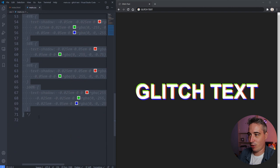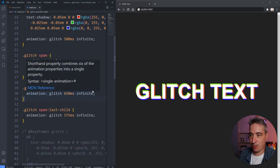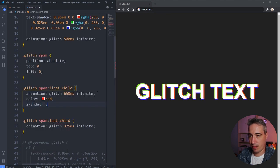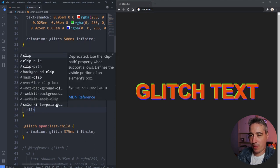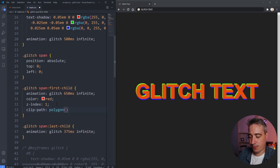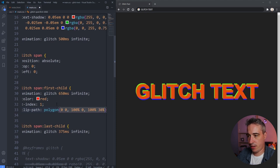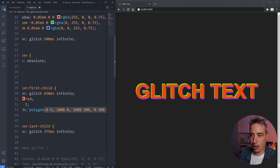I'll change the first span's color to red and z-index it to the top so we can see it clearly. I only want the top half of this one, so I'll use a clip-path polygon. The coordinates are: `0 0`, `100 0`, `100 30`, `0 30` — drawing a box across the top 30% of the element. If I hit save, you can see it's been cut to just the top portion.